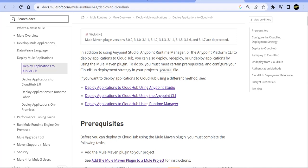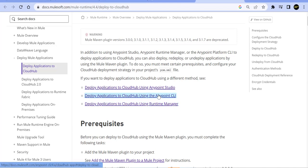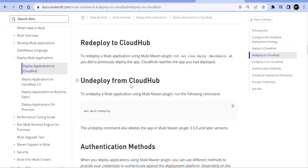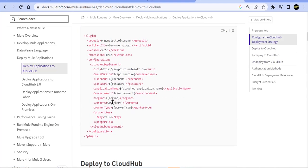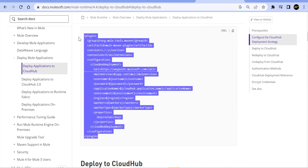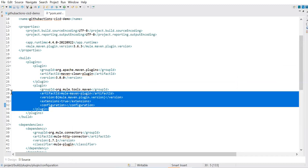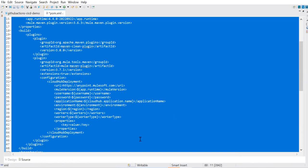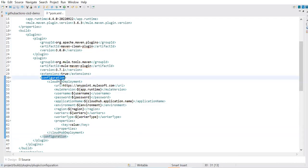Looking at the deployment configuration options, we can deploy an application to CloudHub using Anypoint CLI, Anypoint Studio, or Runtime Manager. The Maven command is `mvn clean deploy`. We'll look at what should be in the pom.xml. We copy the entire plugin configuration and paste it in, using Ctrl+Shift+F to format it properly. We're now looking at the CloudHub deployment section of the pom.xml plugin configuration.